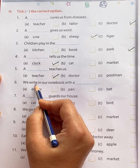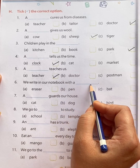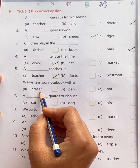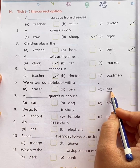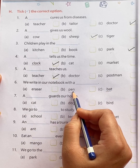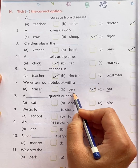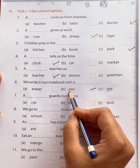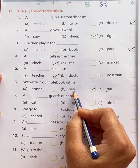We write in our notebook with — an eraser? No. A bat? No. A pen. Yes. Pen is the name of a thing.